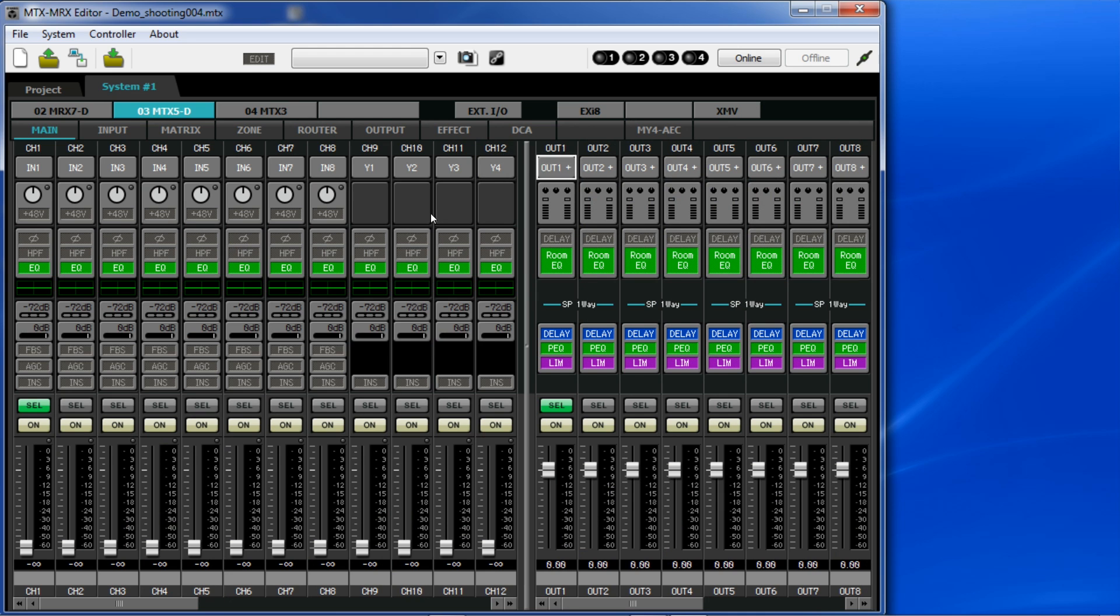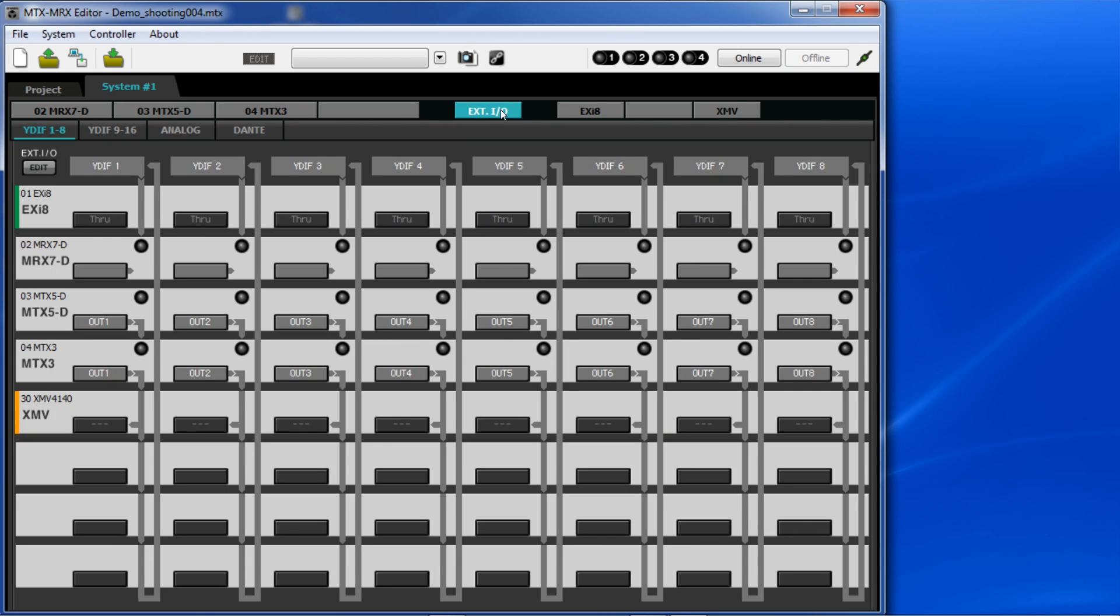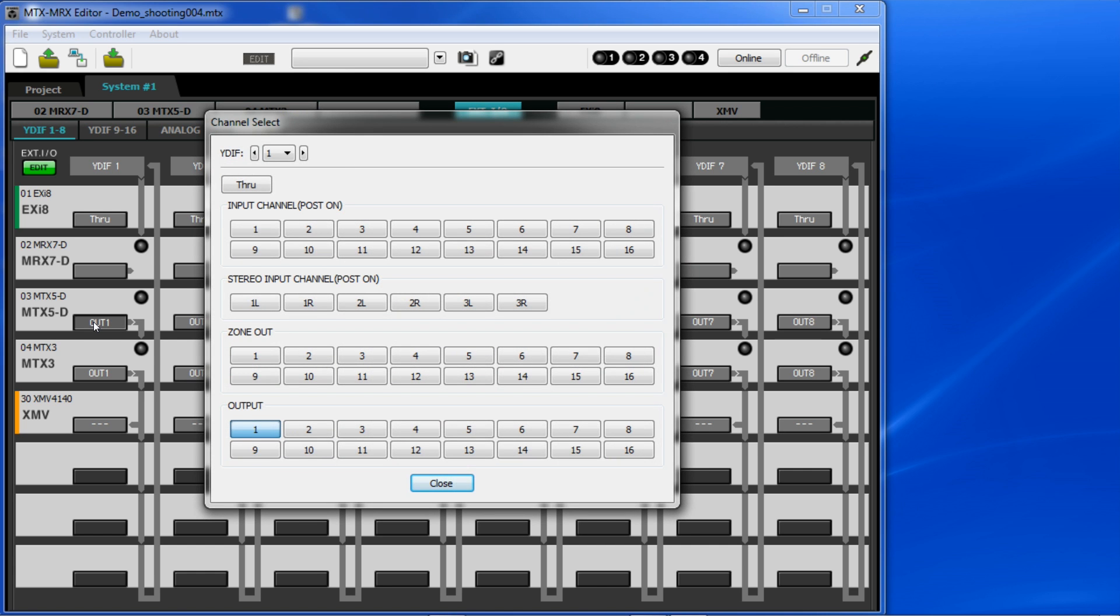If we move to the external IO tab, we can patch in a number of ways. We can choose what to put onto any of the 16 YDIF channels from each device and that includes selecting inputs or outputs to and from any input expander or amplifier.